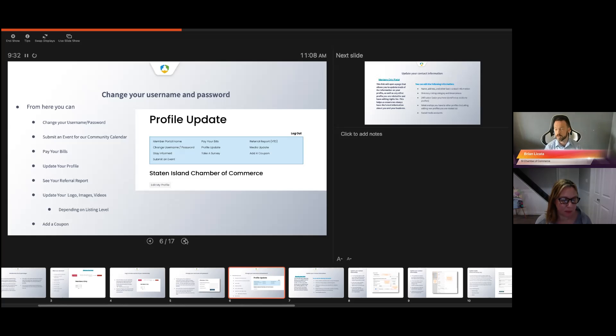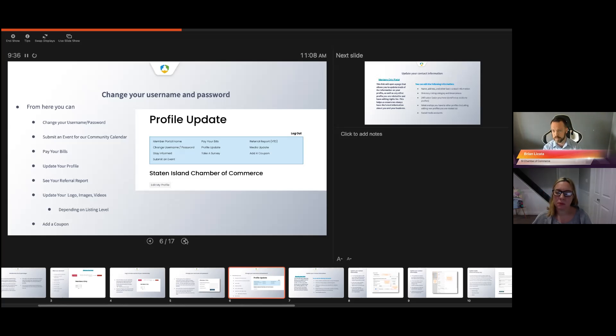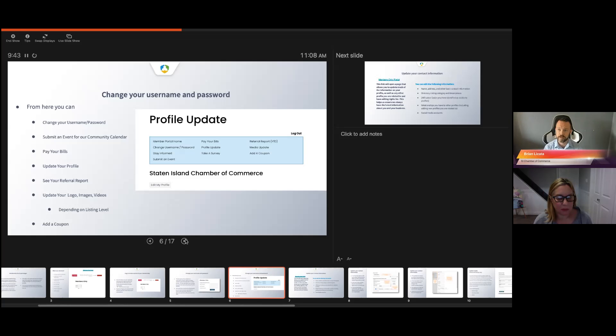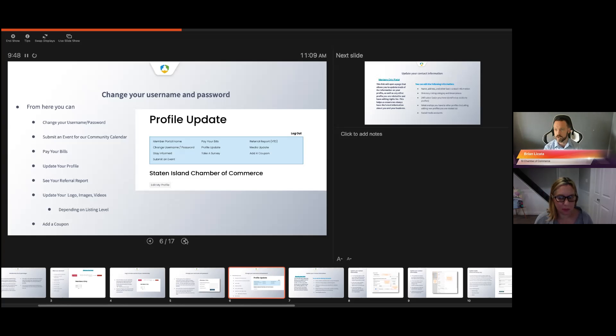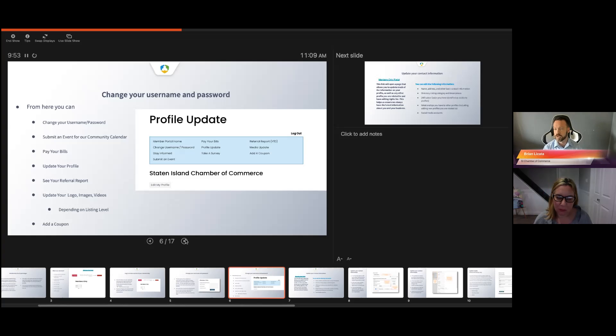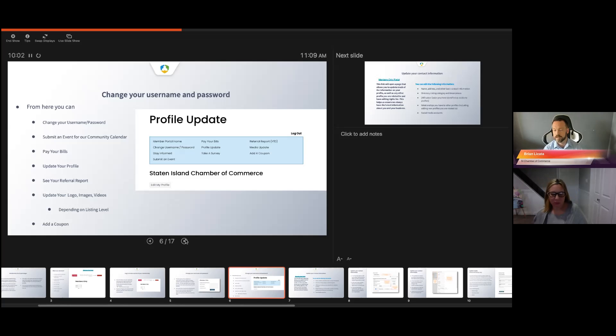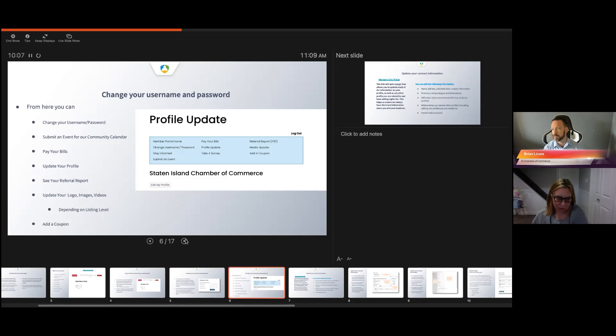You can get a yearly referral report. You can actually log in at any time to get this. It'll show you how many people check out your member directory. Do they click on your social media? What is the return on investment of your online directory? I would suggest looking at that referral report at the very least four times a year.